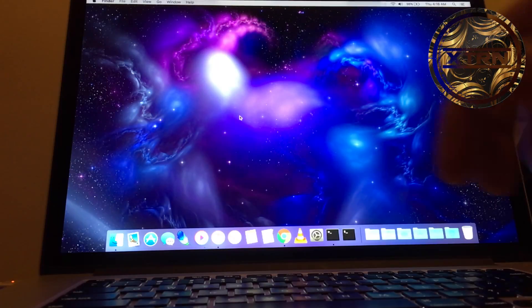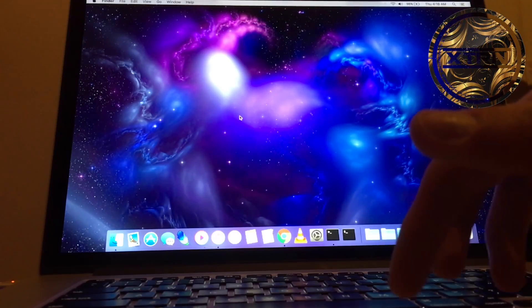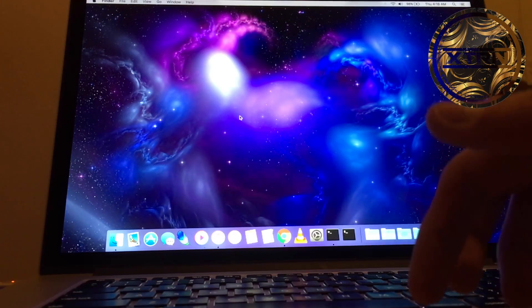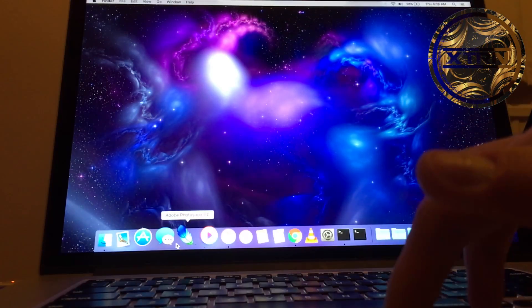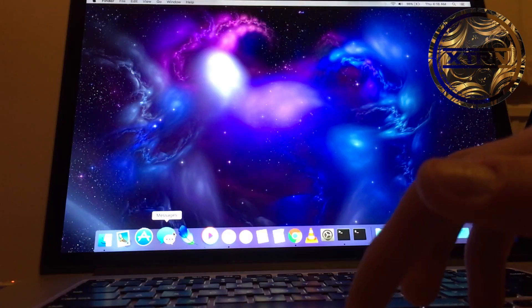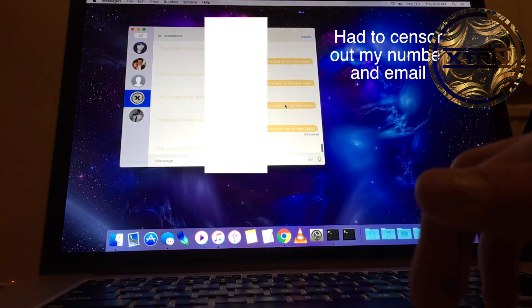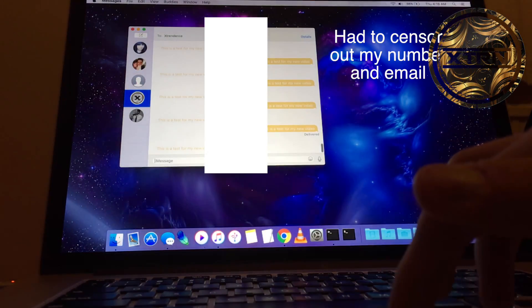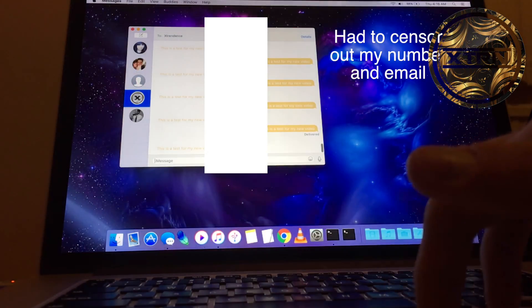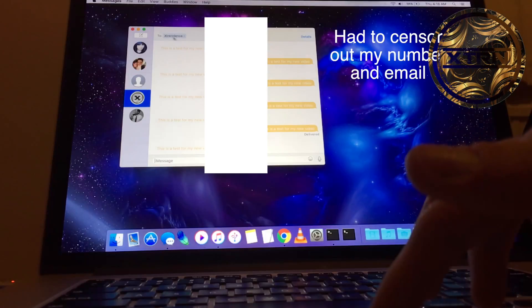Hey everyone, Xtrendus here. Today I'm going to teach you how to change the bubble colors inside iMessage or Messages on a Mac.